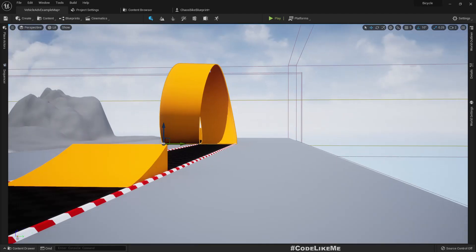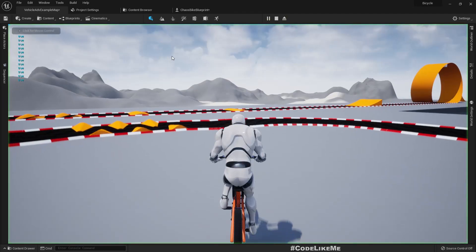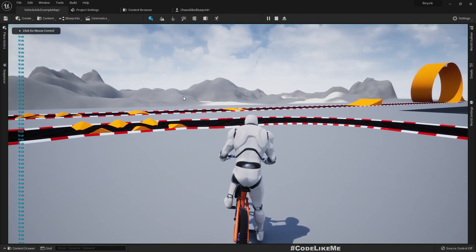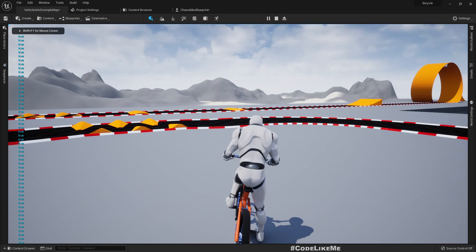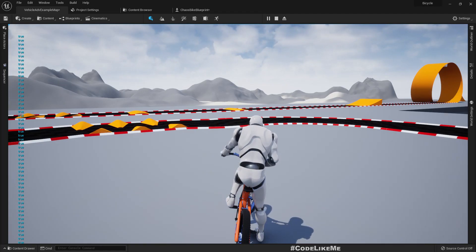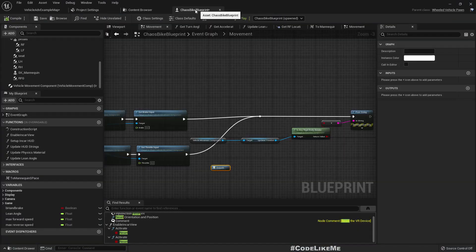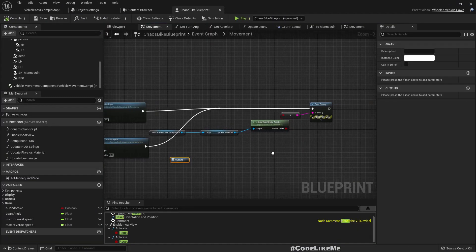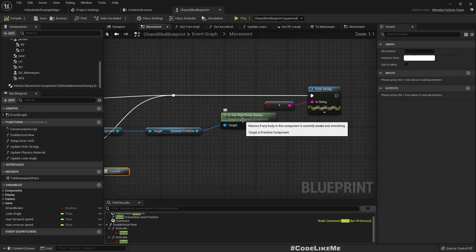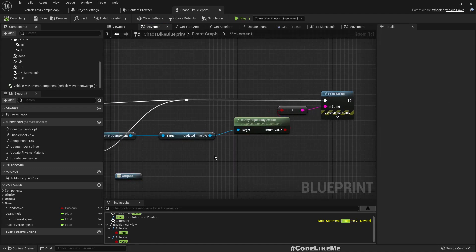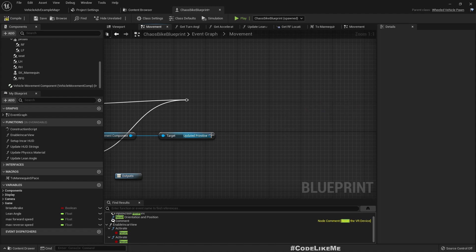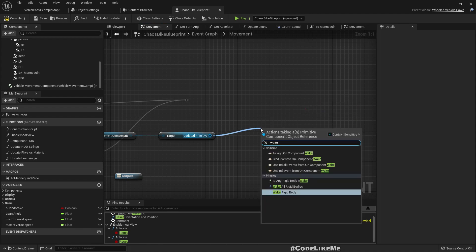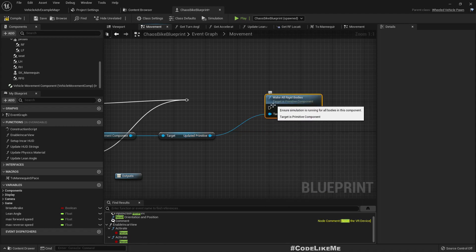We should get true initially, and it should become false eventually. It's still true but I still can't move. Maybe some components are still awake, I don't know. But here if we call wake all rigid bodies, that problem will be fixed.